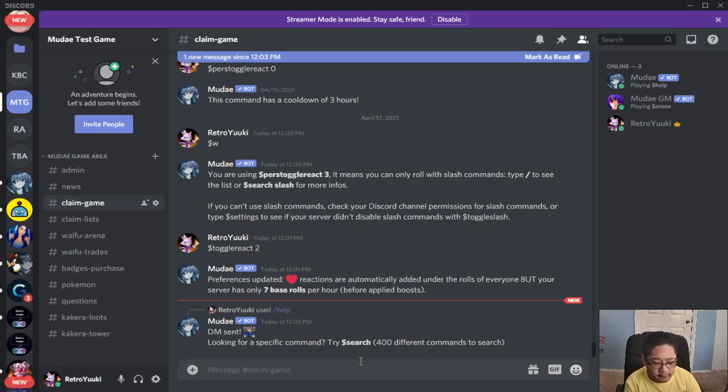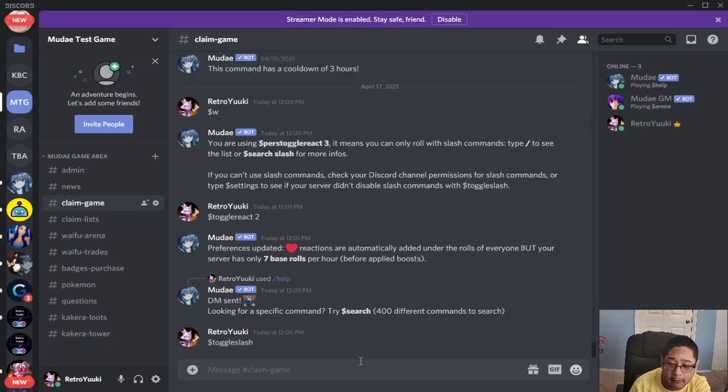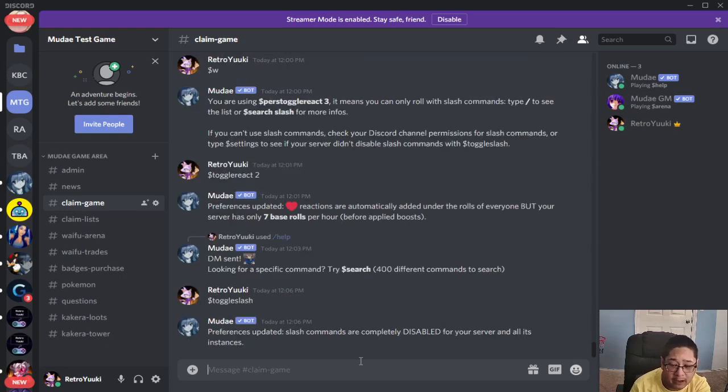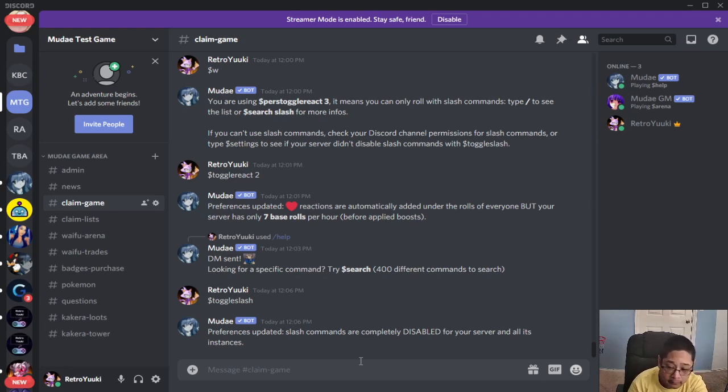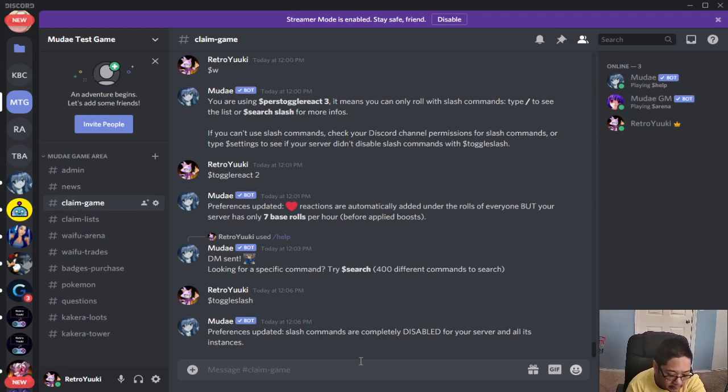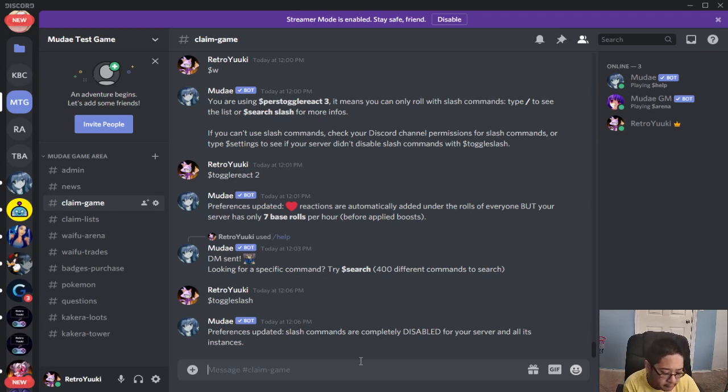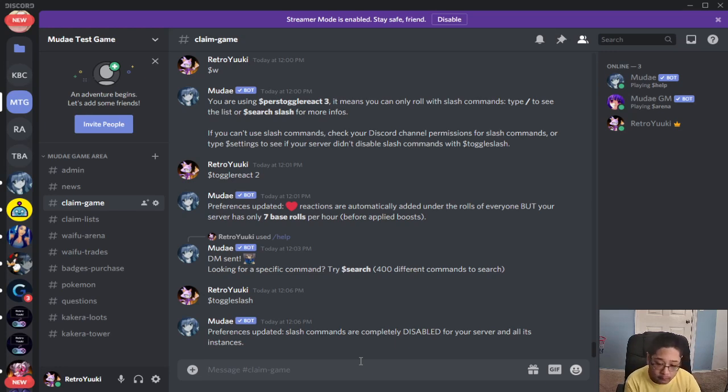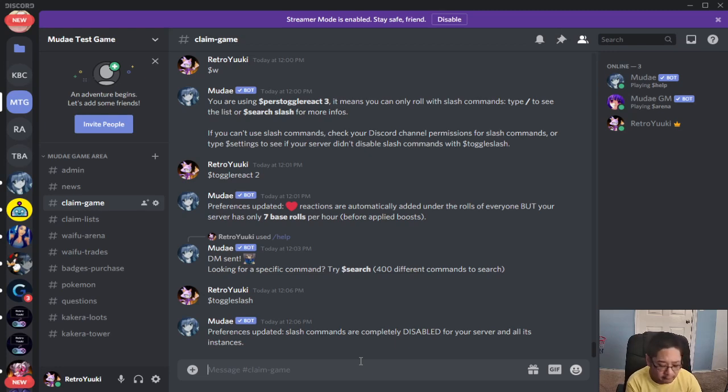To change this, there's a few ways you can change this. Dollar sign toggle slash, a new command, where you can only use the slash commands. Now I already enabled it, so I'm going to go back the other way and disable it for the server. That's toggle slash. Remember, every new server has it enabled though. There's a few ways to get around this. You can use toggle react zero for the whole server if you're an admin to go back to normal, but you don't have the reaction underneath. You have to add it yourself, or you can go to pers toggle react zero for the same thing, but only for your roles.